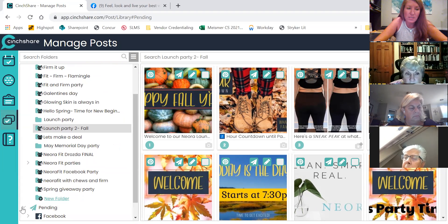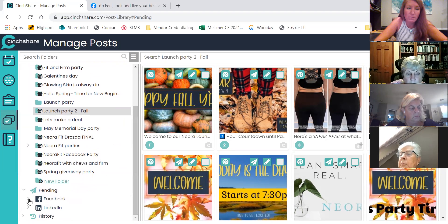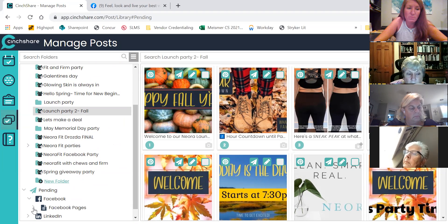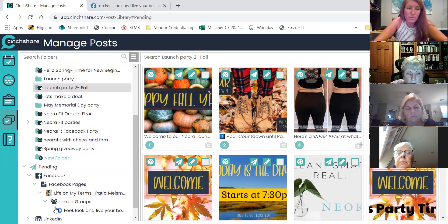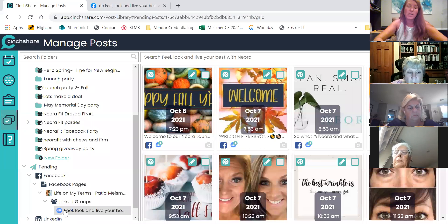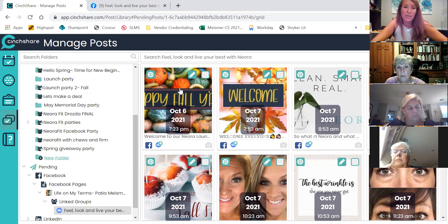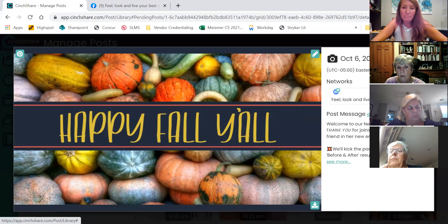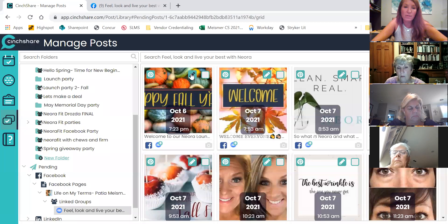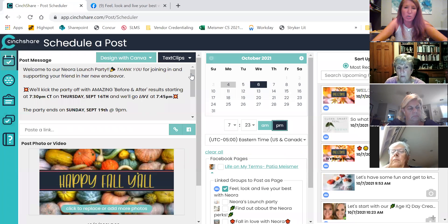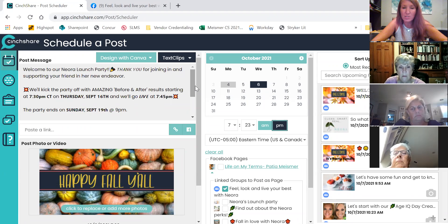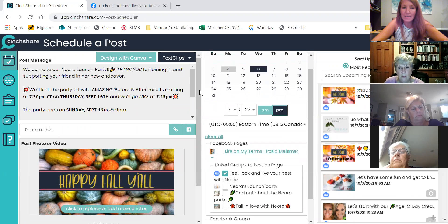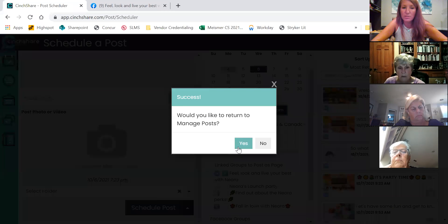You can check it's in the party because it says pending down here — Facebook, my page, 'Life on My Terms,' and the party is underneath that as linked groups. So this is what the party is scheduled. How I would check the content on each post is I just click on it — you can edit it and change it, or you can click on the little pencil right here and this will give you the bigger scope. I'm not going to do all of the changes exactly right now, but I would have to change these dates, which isn't a big deal. I save it right here and return to manage post.